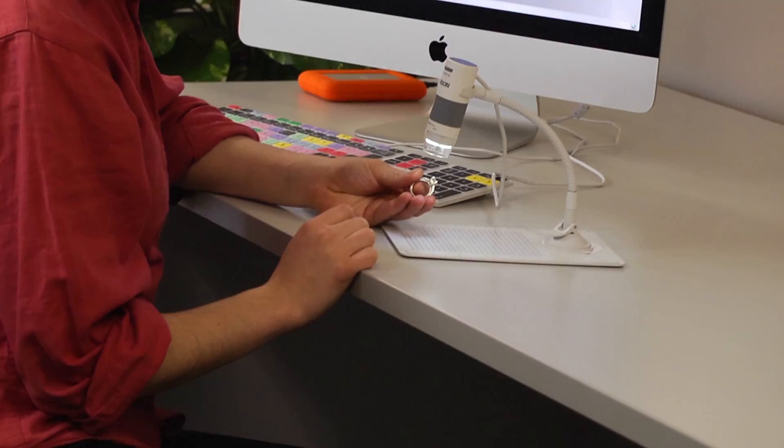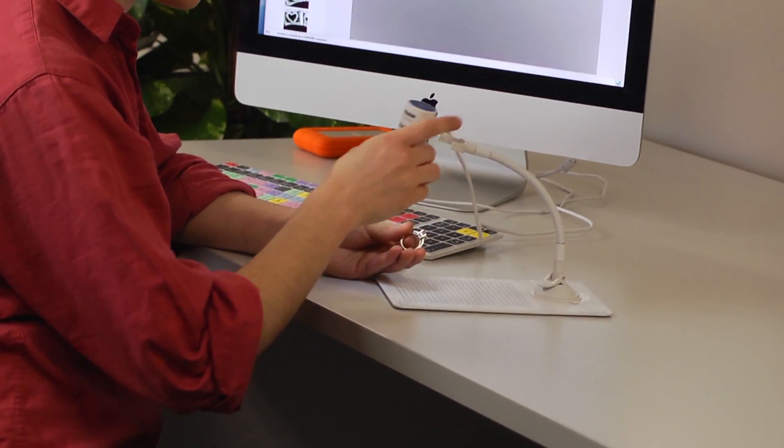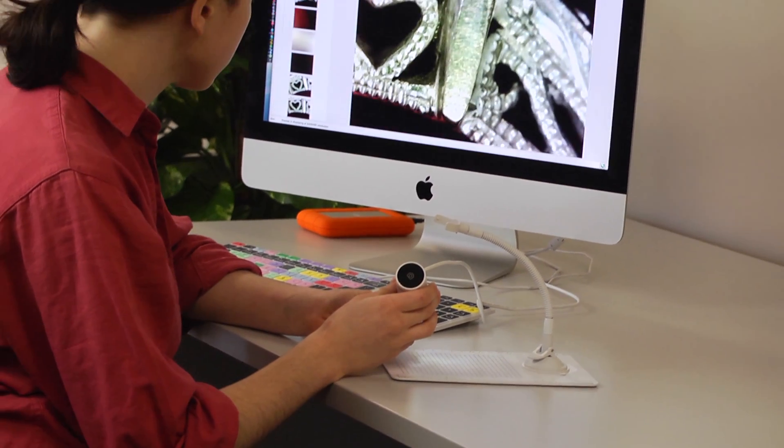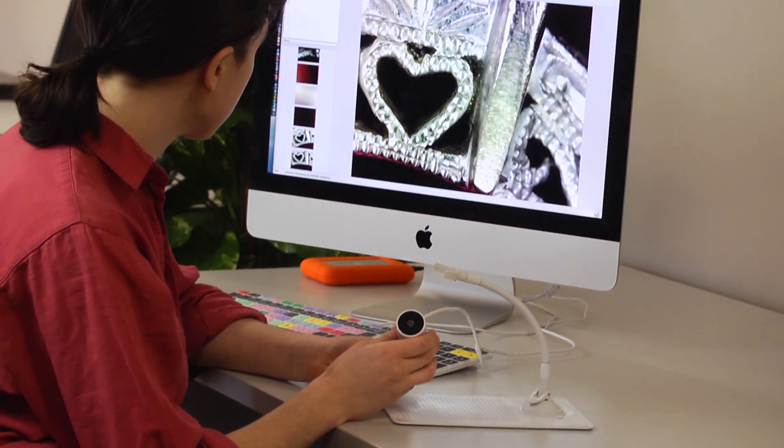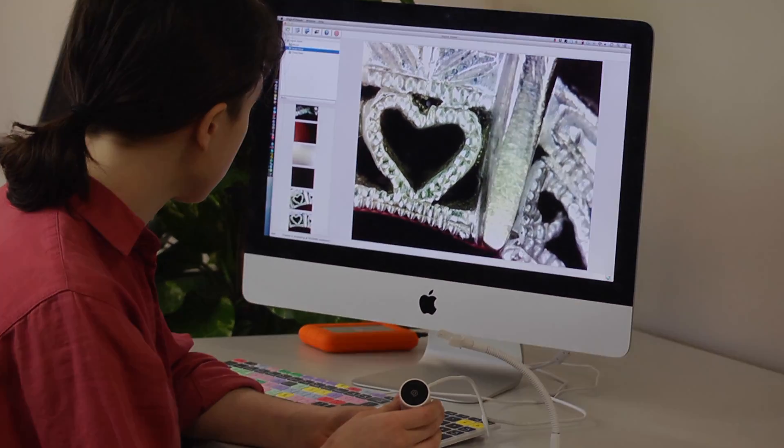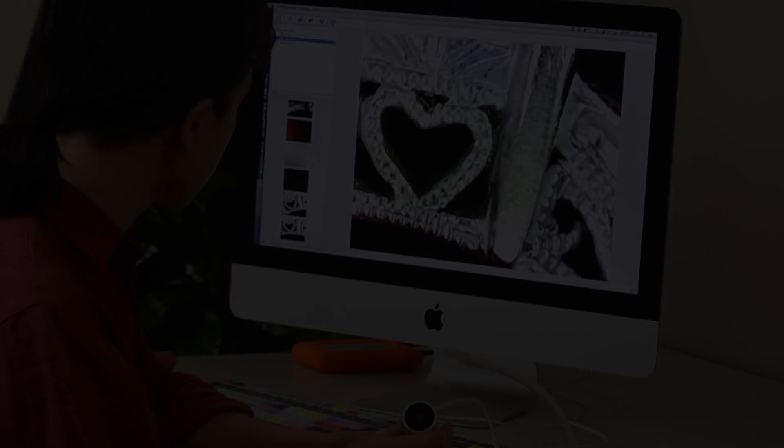Sometimes you might want to go handheld so we've made this microscope detachable. You can get some really great close-ups on jewelry or anything that has small details.